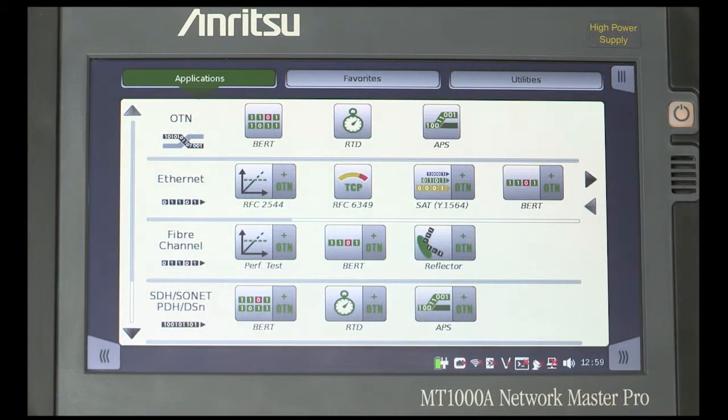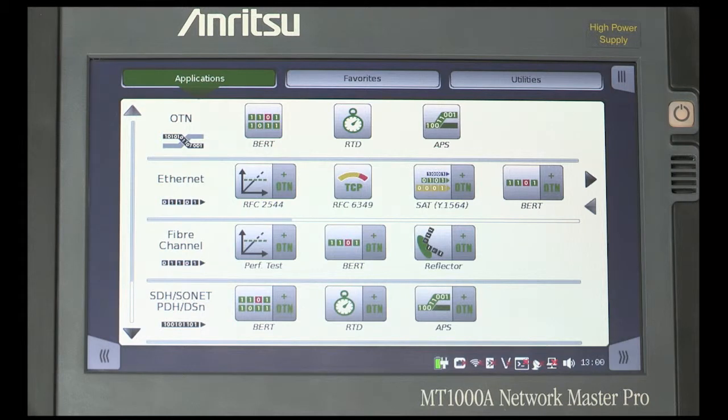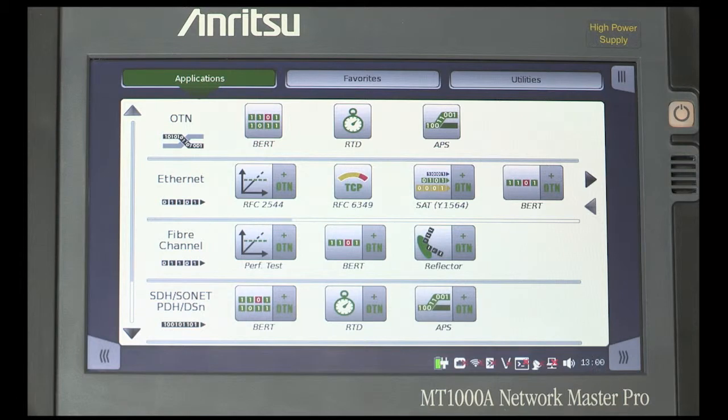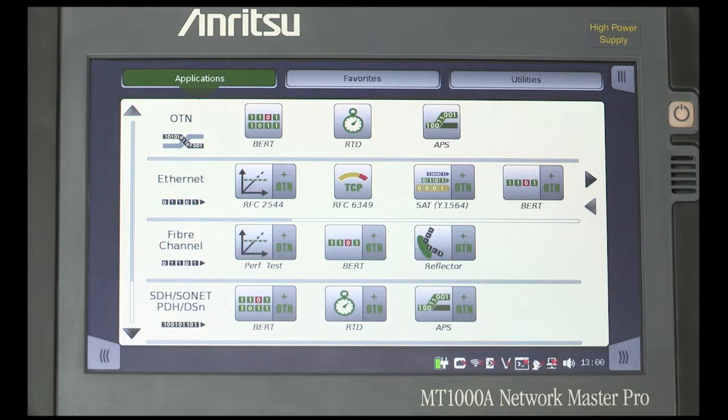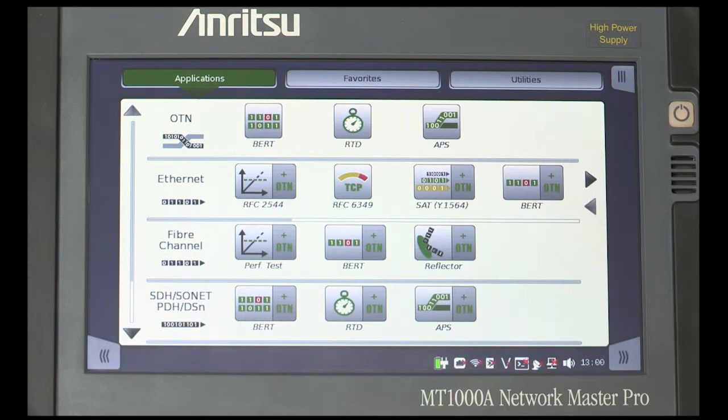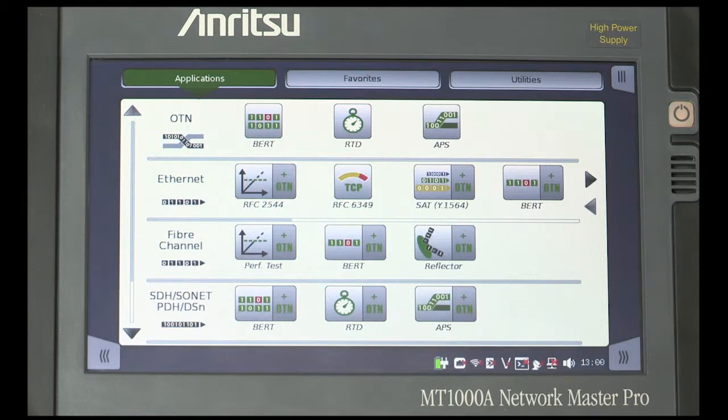Prepare the instrument to demonstrate a 100GB error rate test using either the CFP4 or QSFP28 port. Make sure that both the transceiver and fibre end faces are properly cleaned. Then connect a fibre or loop-back device between transmit and receive of the chosen port.